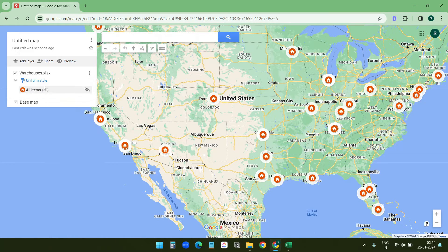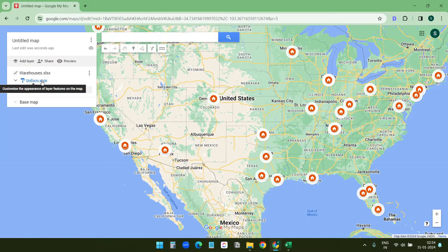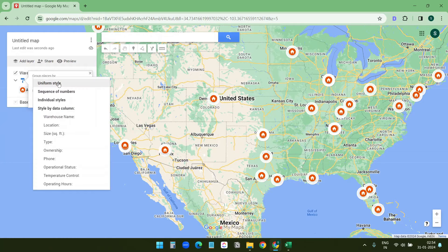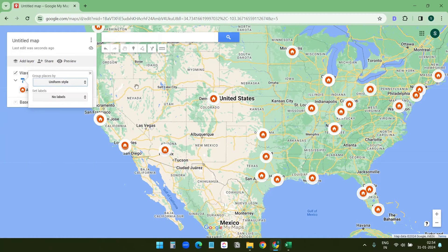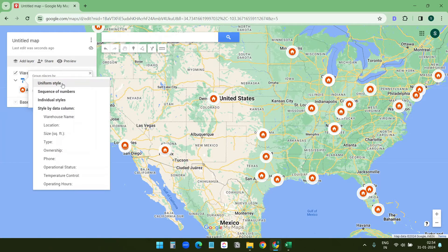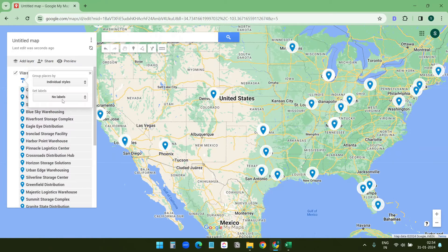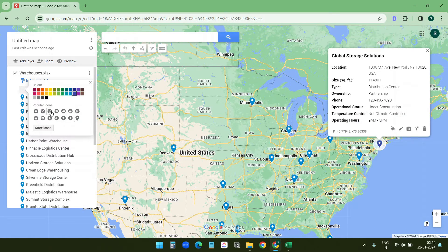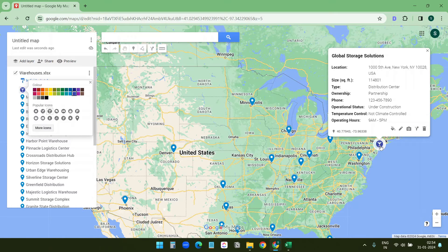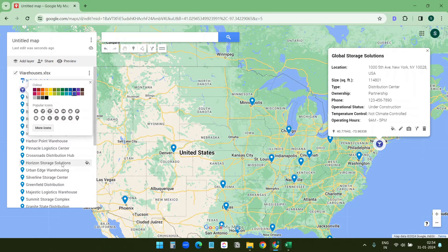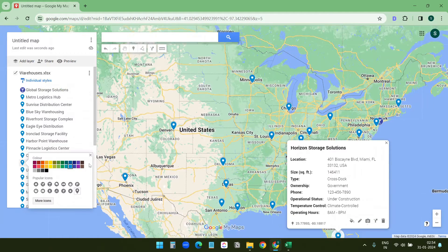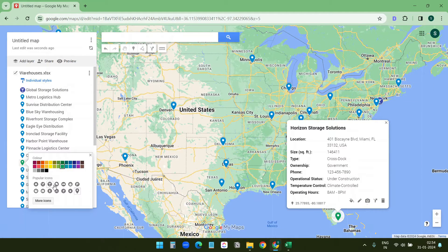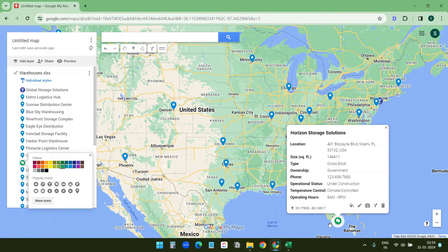Here under this uniform style I have the style uniform, same style for all the pins. If I select individual styles here then I can select different colors and different icons for all the separate pins. You see I selected the blue color and this icon for this. For this I can select this green color and this icon, and so on. So you have the freedom to update the icons separately.